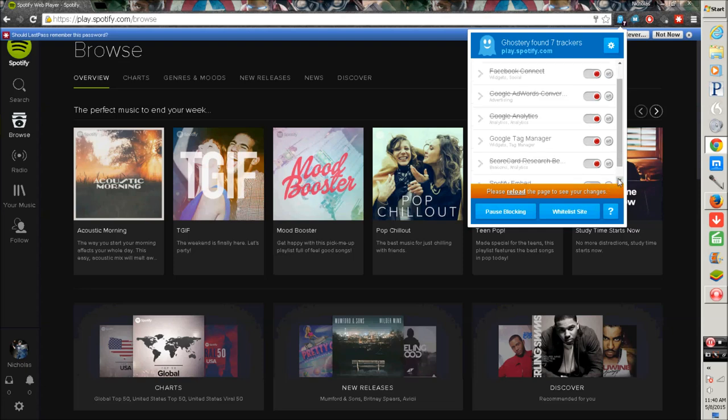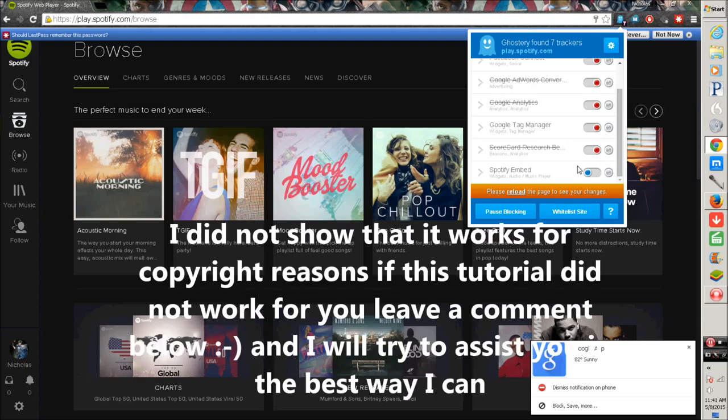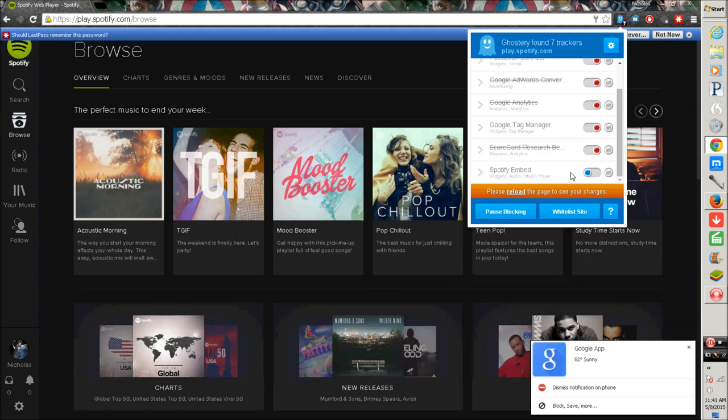I will leave a link in the description on where to download it and whatnot. But that's the way you have an ad-free experience in Spotify web player. If you don't understand something I say or it doesn't make sense, just watch what I do. Download what I'm showing you or search it on Google.